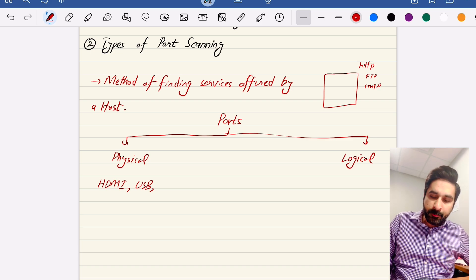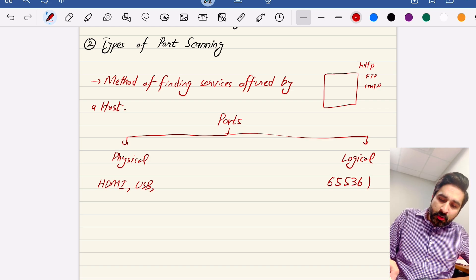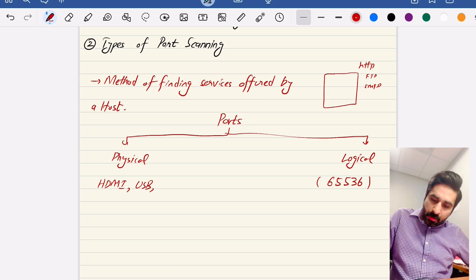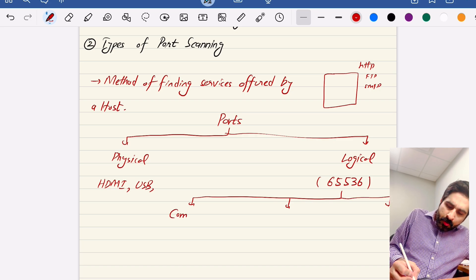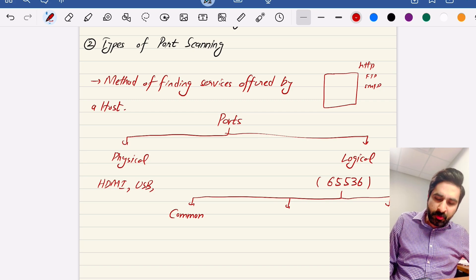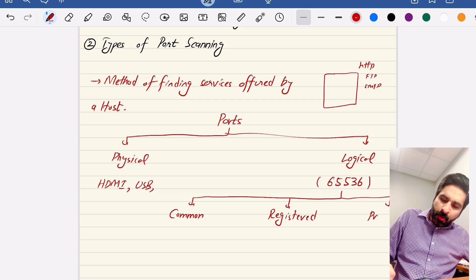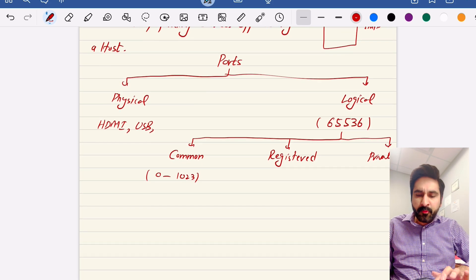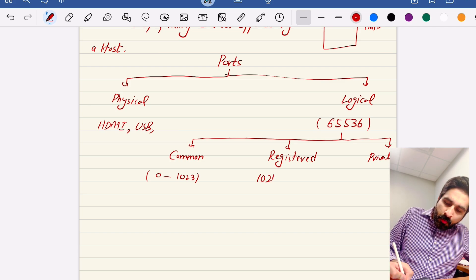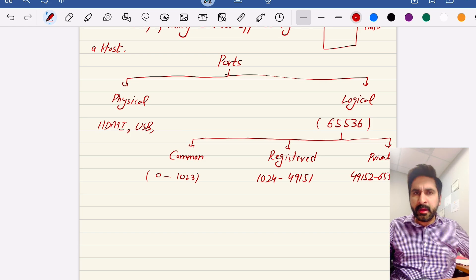Logical ports — we cannot see them. There are approximately 65,536 logical ports in a computer through which it can communicate. Out of these 65,000 logical ports, there are three different categories. Common ports from 0 to 1023 are used for the most common well-known TCP functionalities. Registered ports start from 1024 and go to 49151, while private and dynamic ports range from 49152 to 65535.